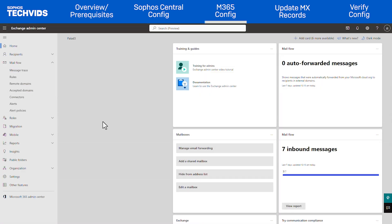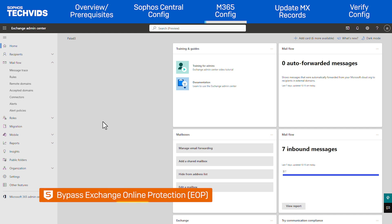Once your mailboxes are in place, we'll move to Microsoft 365 to continue our configuration. Here, we'll bypass Exchange Online Protection, or EOP, which is Microsoft's anti-spam protection. Bypassing this ensures Sophos is the only one performing a scan for the customer, and this makes troubleshooting simpler if a false positive occurs.